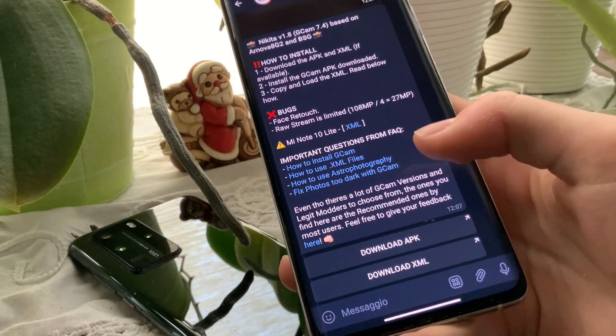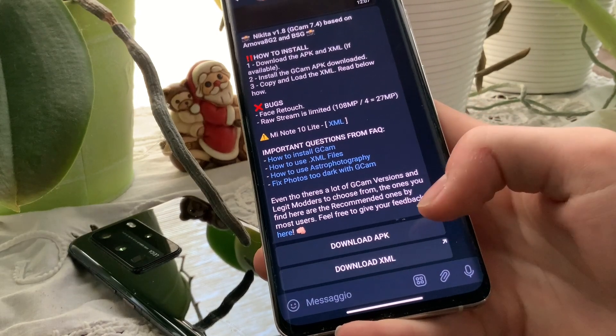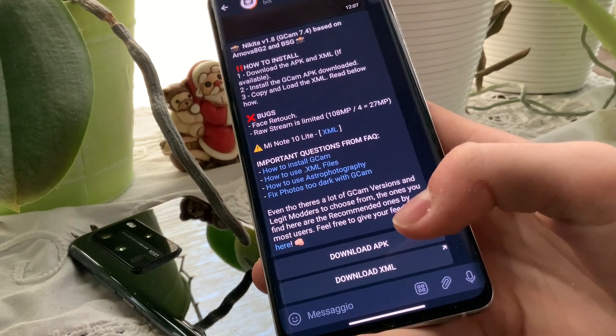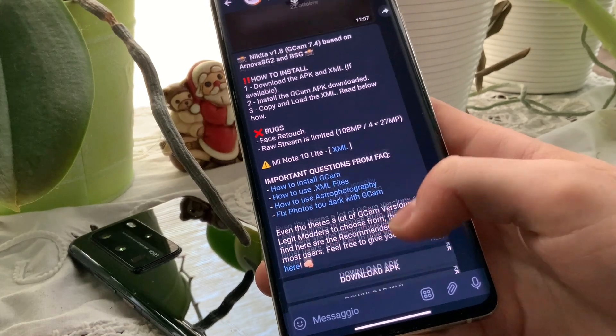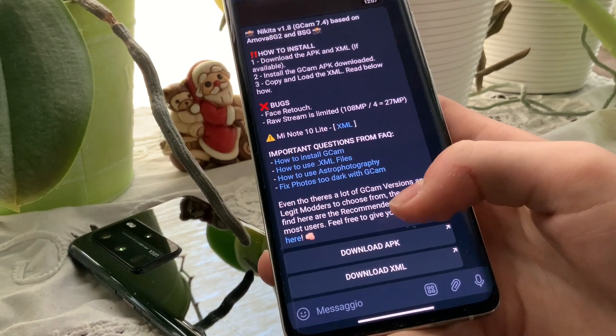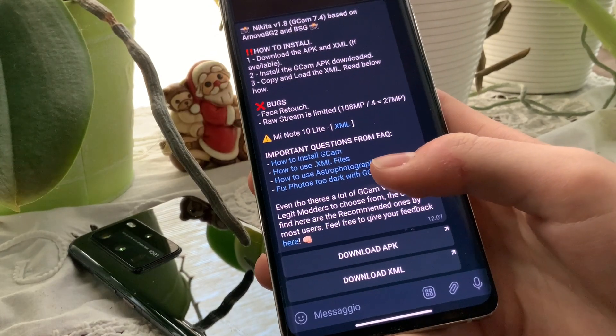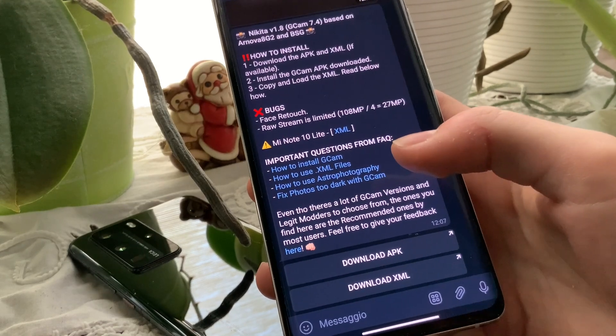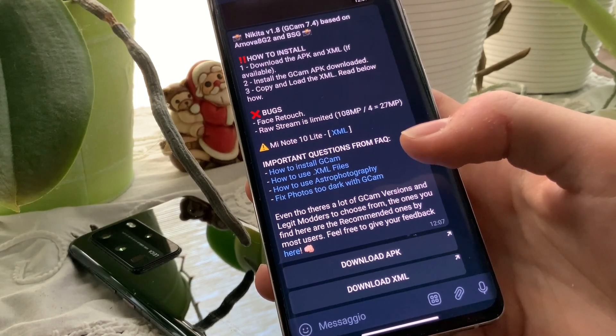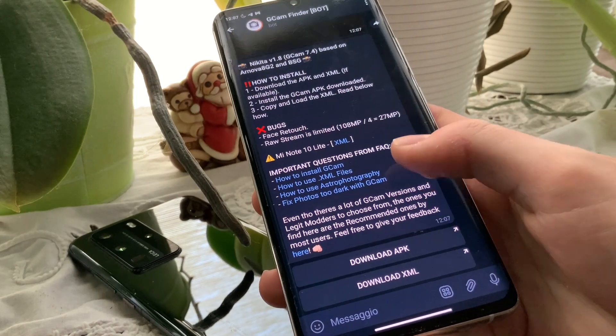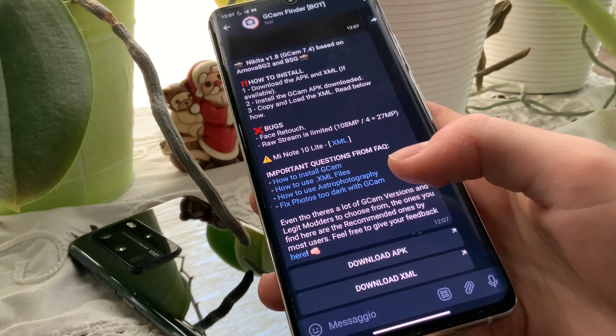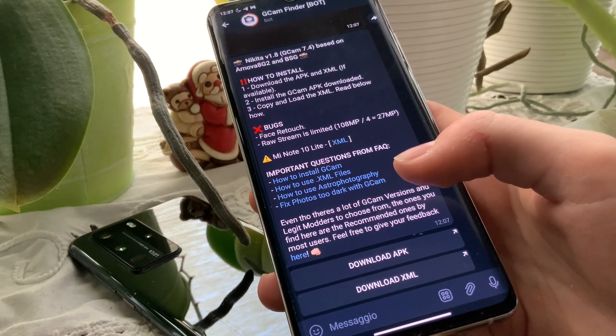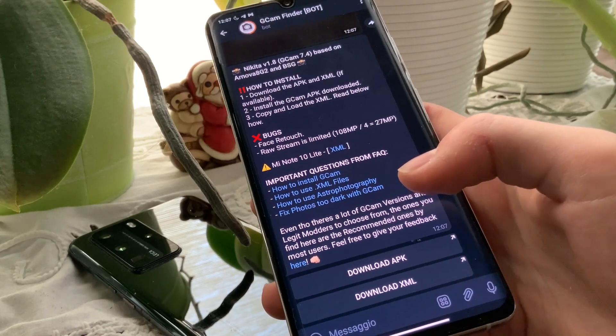Here you can download the APK and the XML file right into the Telegram bot. This is very useful for all those people that are searching for the right GCam for their smartphones, because this will help them.